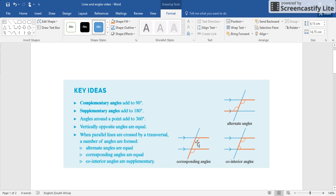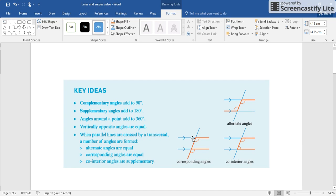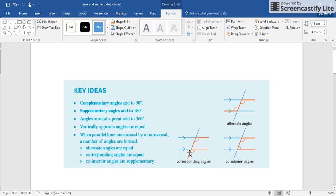When parallel lines are crossed by a transversal - can you see that's a parallel line there and that's a parallel line there? Those two lines are parallel to each other and this going down here is the transversal, it's cutting it across. A number of angles are formed.